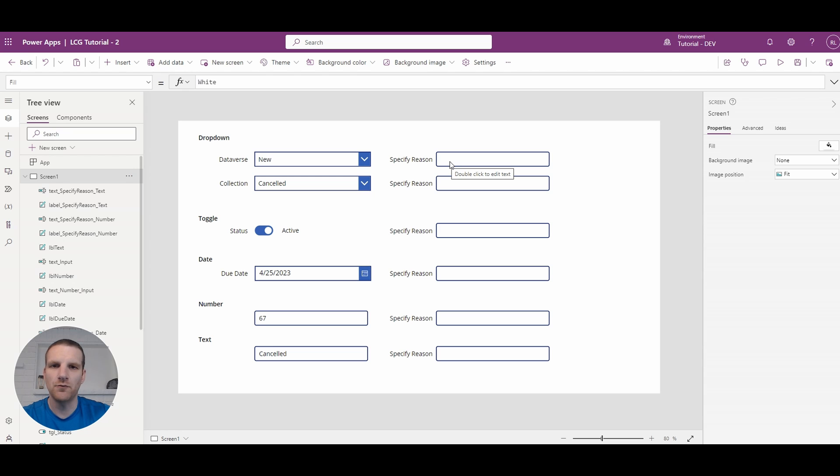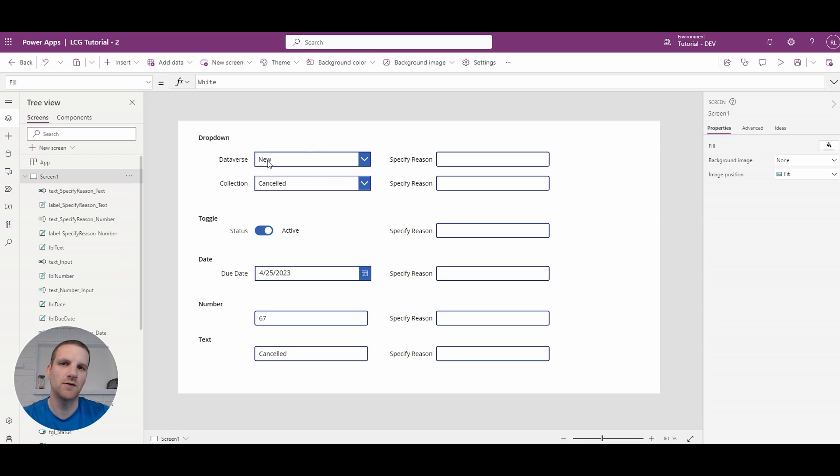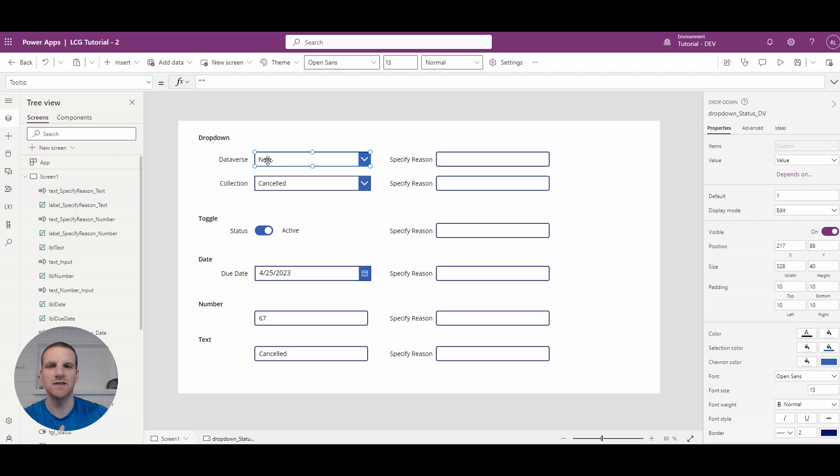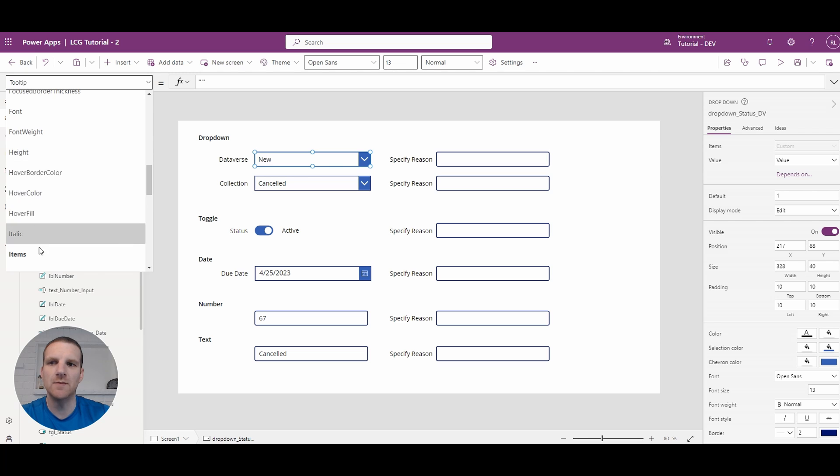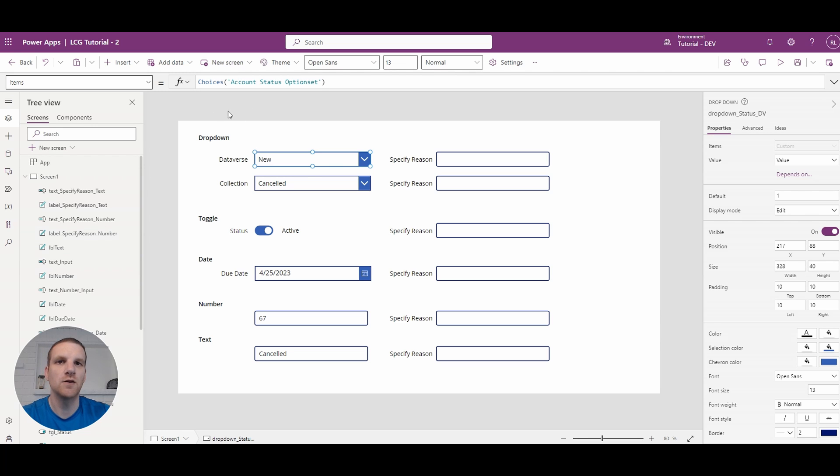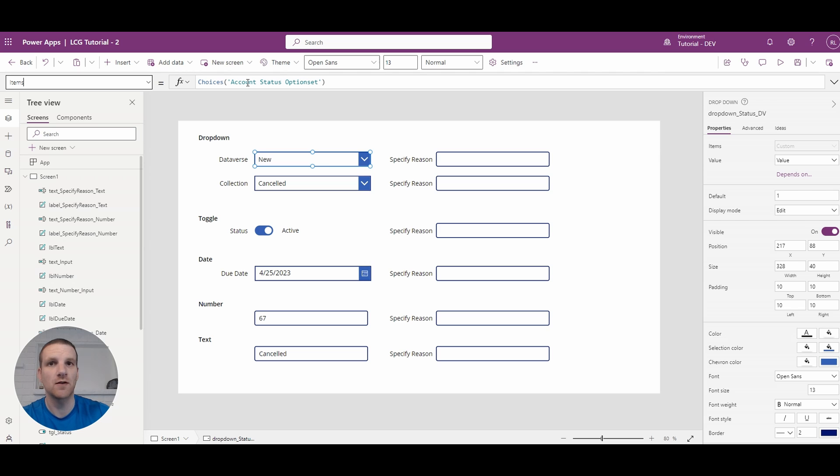So what we'll focus on first is the drop down and we'll use the Dataverse option set and the reason why is it's different than a local collection. So if I go to the items list here you will see that I have choices and I have my option set which is pulled in directly from Dataverse.